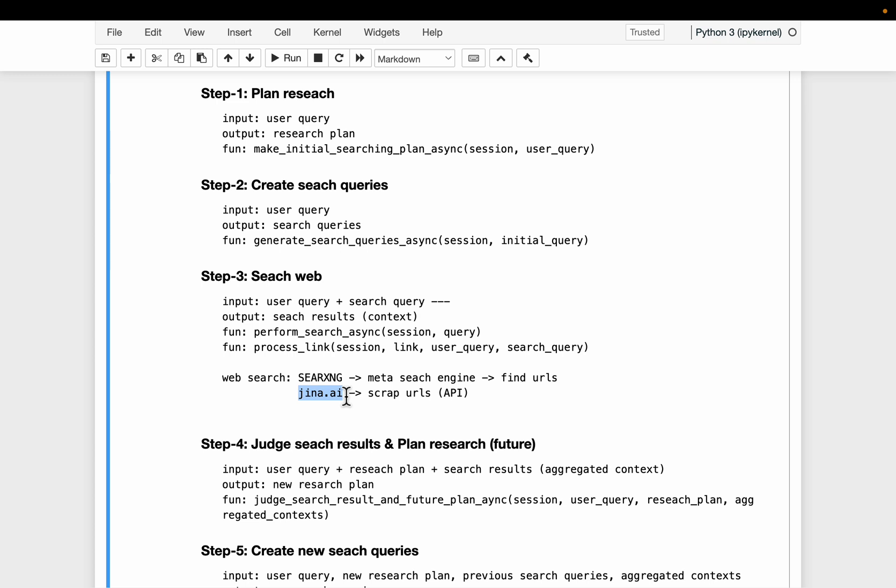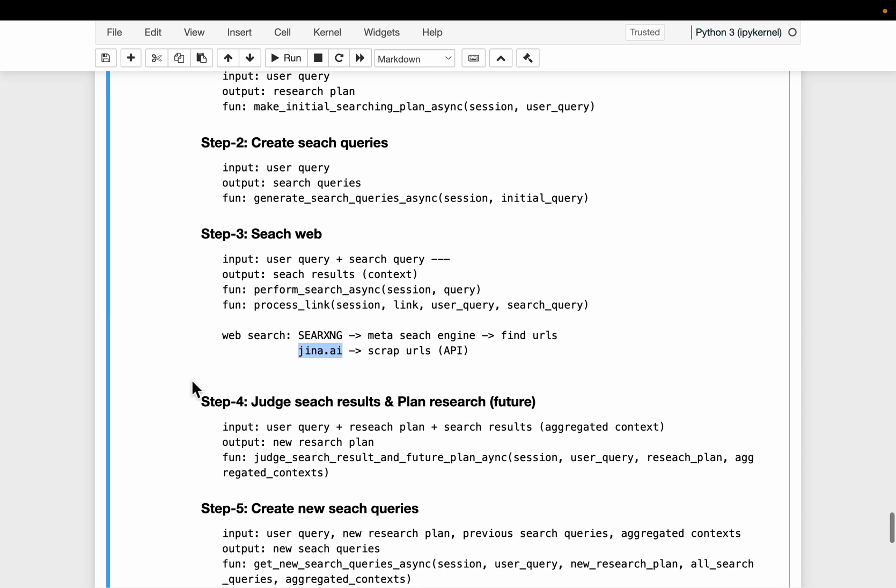You need an API key that will give you 100,000 tokens. That's more than enough to understand the process. So just sign up and get the API key. And in step number two, we actually scrape the internet. Alright.